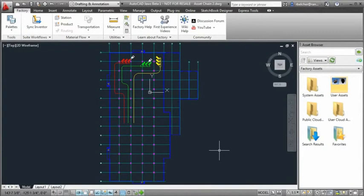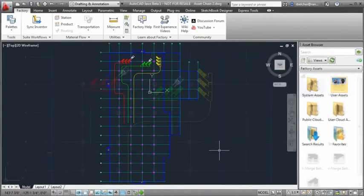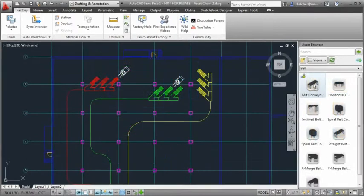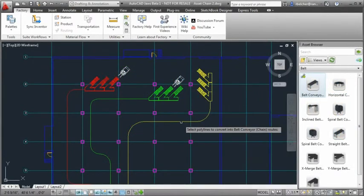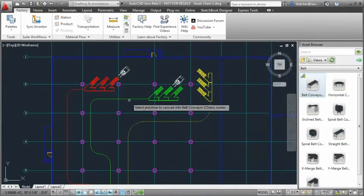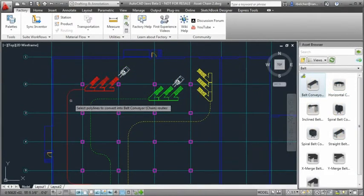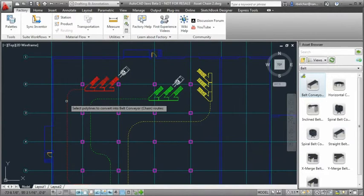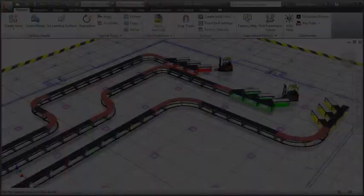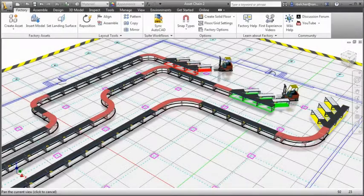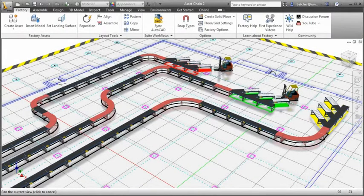The asset chaining functionality provided by Autodesk Factory Design Suite takes a simple path drawn in AutoCAD and converts it to a chain of assets, providing a familiar and easy to use workflow while expediting the overall layout process.